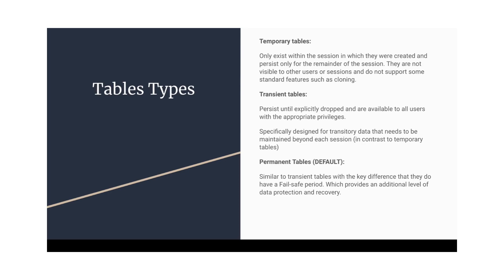Permanent table will have the time travel associated to it. Also, it will have the fail-safe time. A time when we can raise a Snowflake support ticket to get back the deleted object or database by the help of Snowflake support. So in the time travel, we can directly go from ourself and get back that deleted object. But in the case of fail-safe, we need to raise a ticket with Snowflake support team and they are going to restore that object for us.